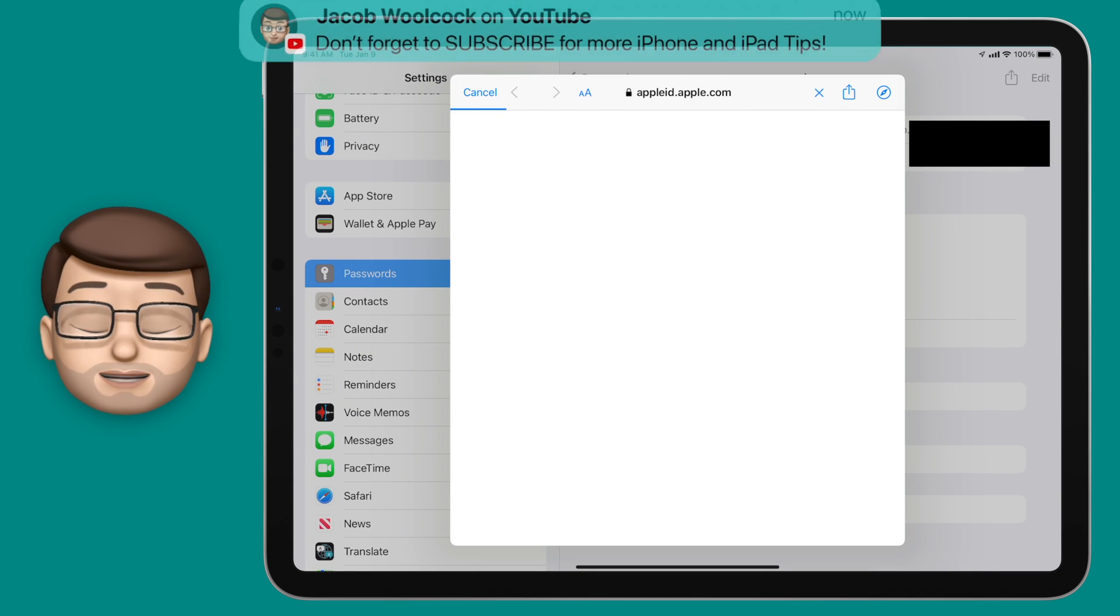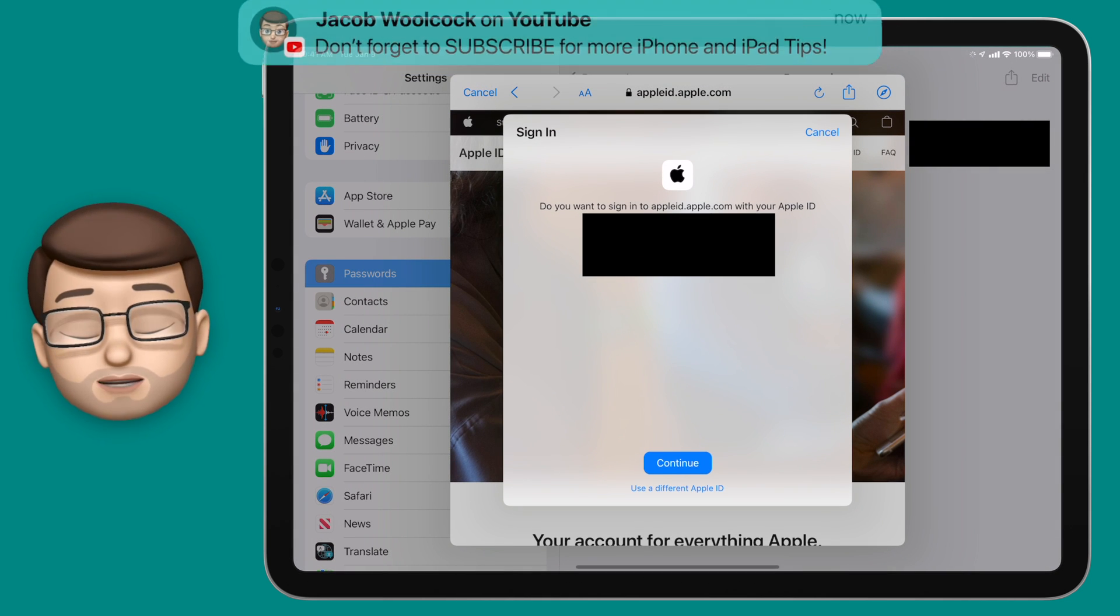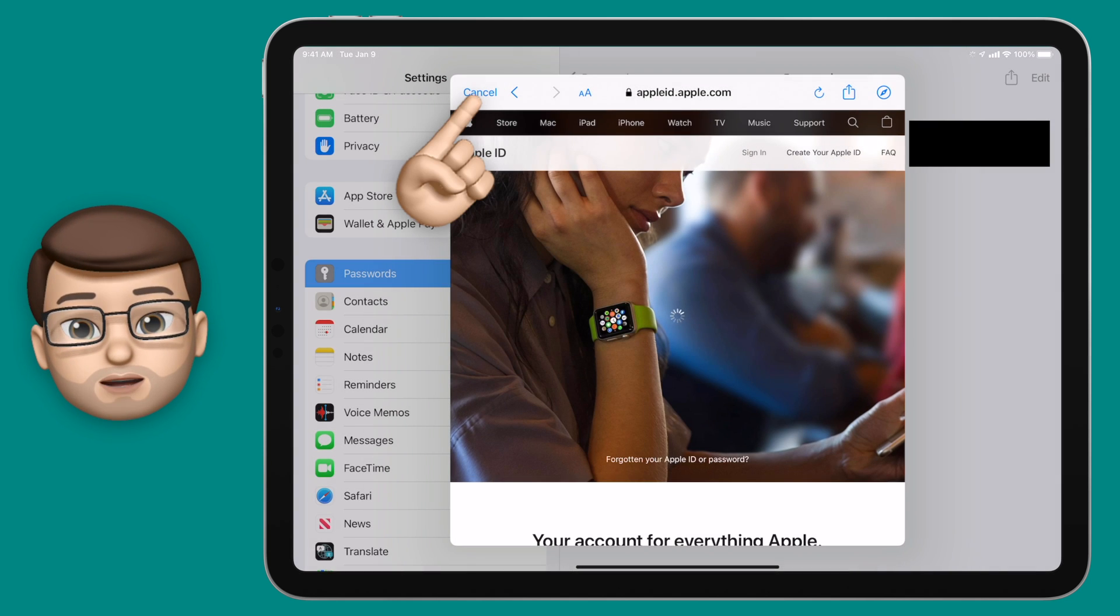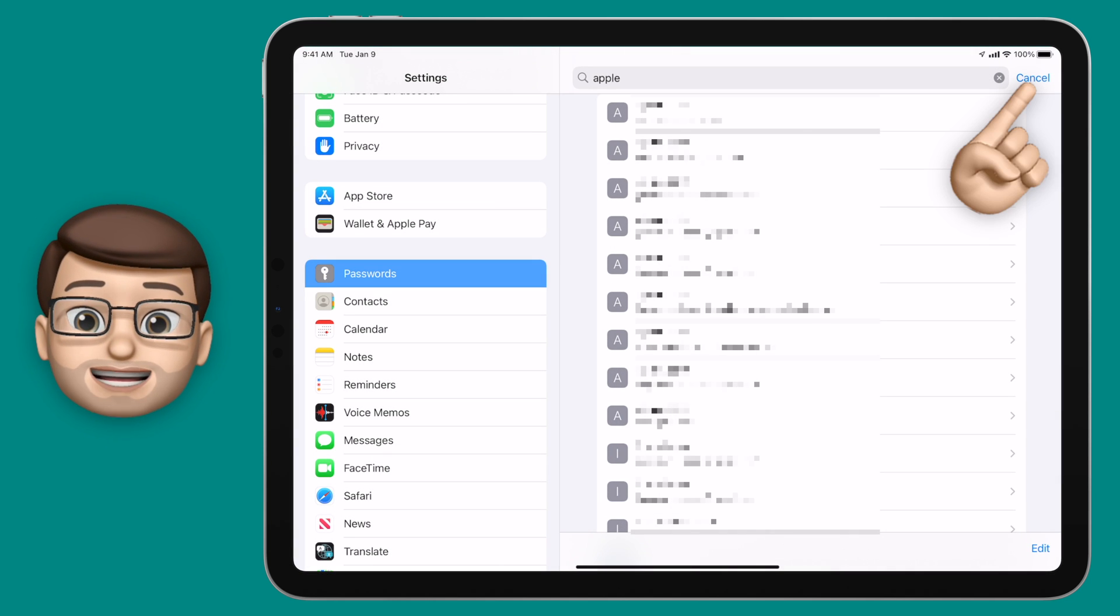This is particularly important especially if you use a similar password for different websites or if one of your accounts has been breached in some way.